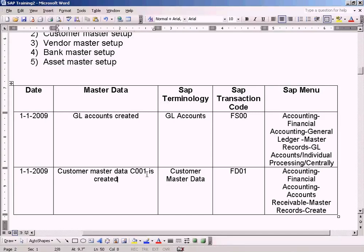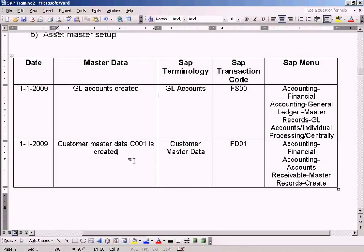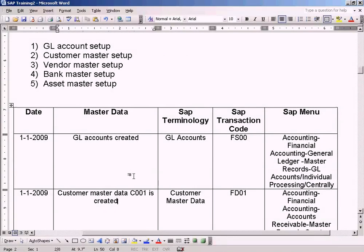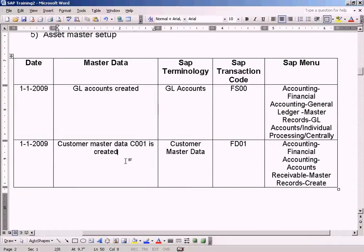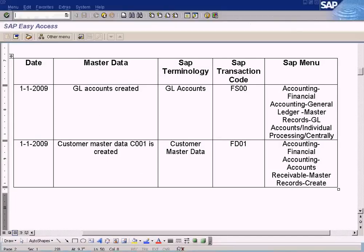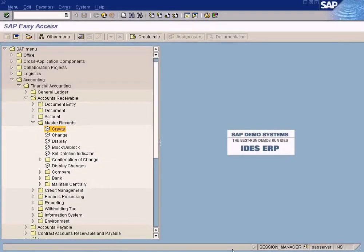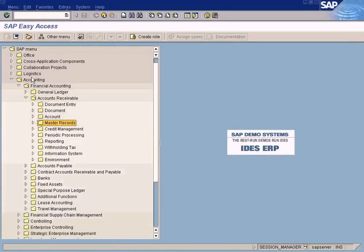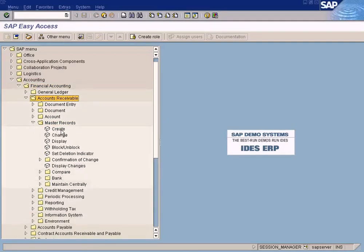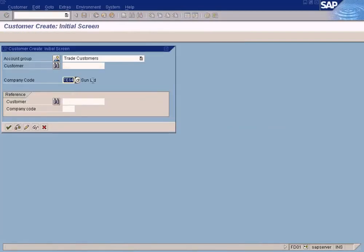The next master data we need to create is the customer master data. So we go and see this now. Go to Accounting > Financial Accounting > Accounts Receivable > Master Records > Create. We go to Accounts Receivable because customers are created under Accounts Receivable master records. Double-click this and change your company code.